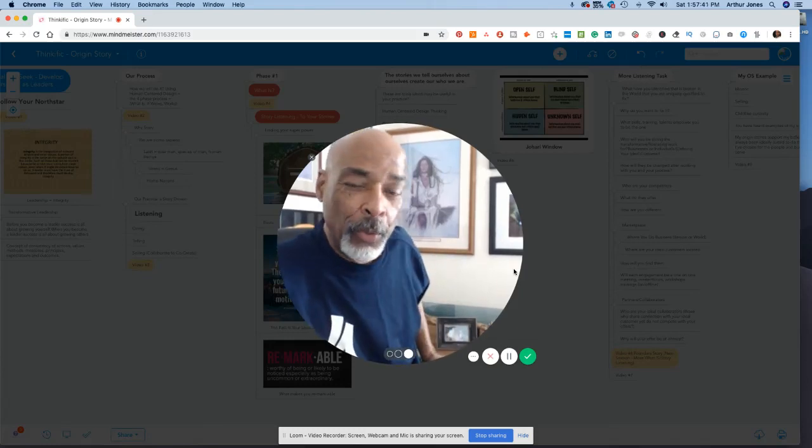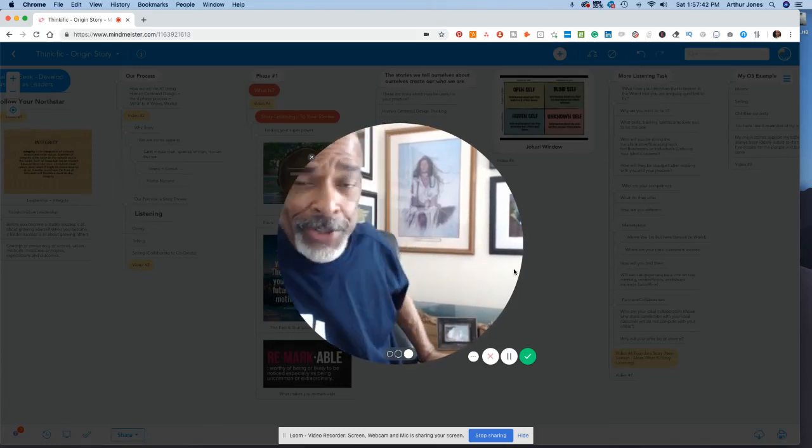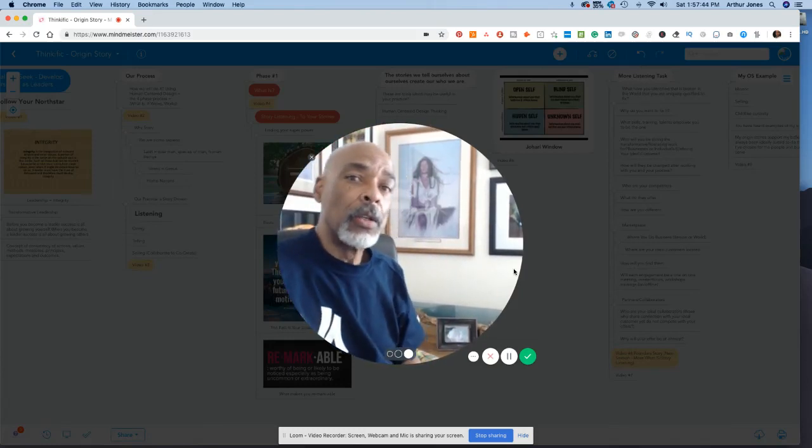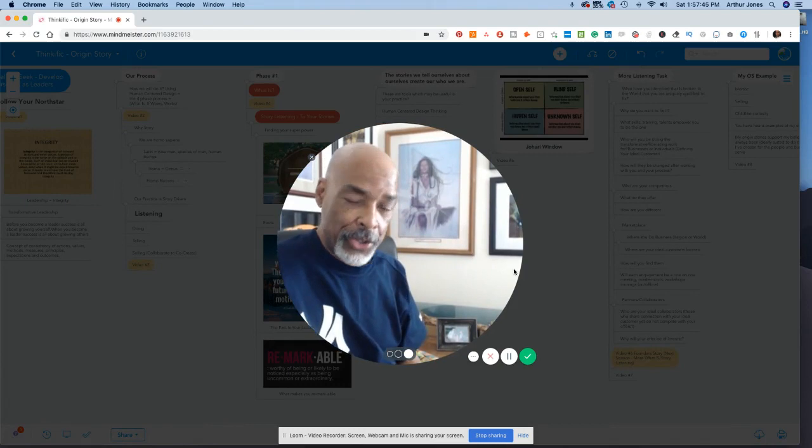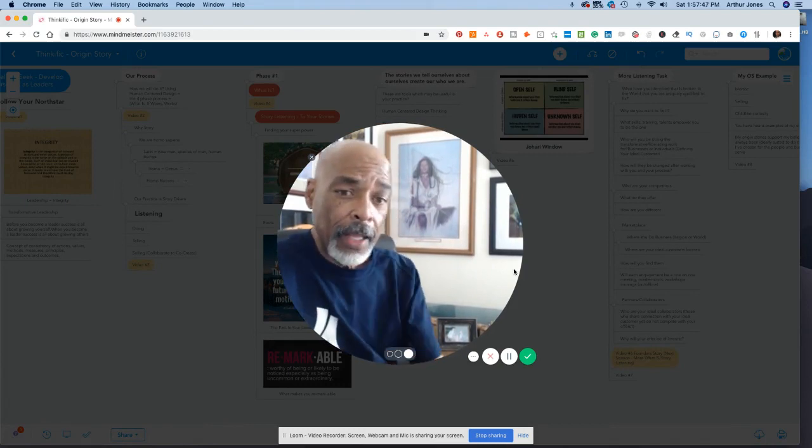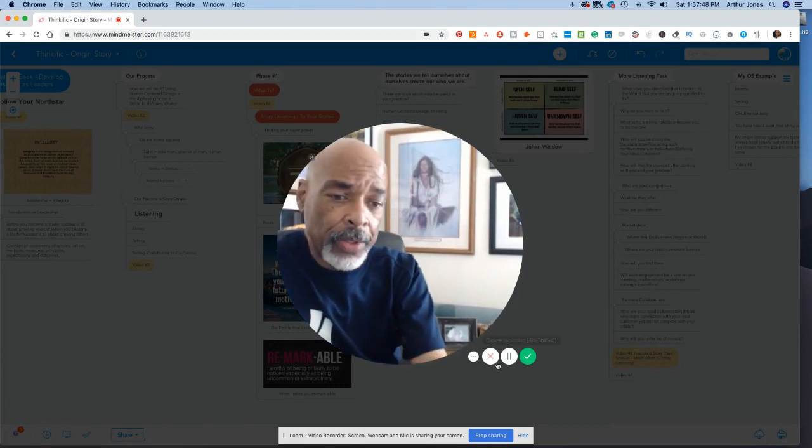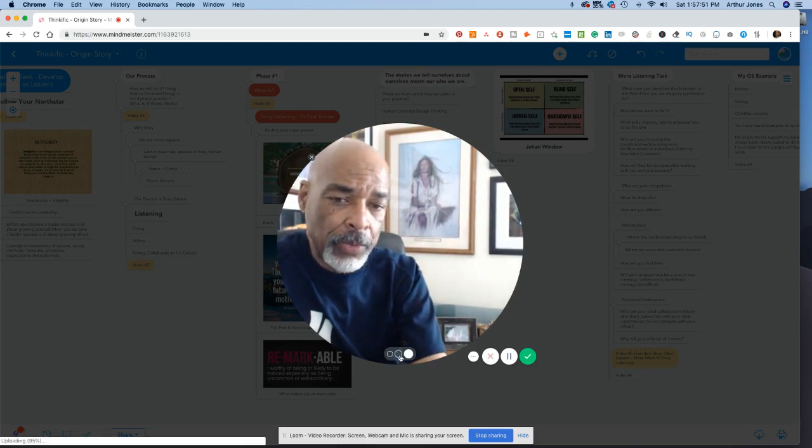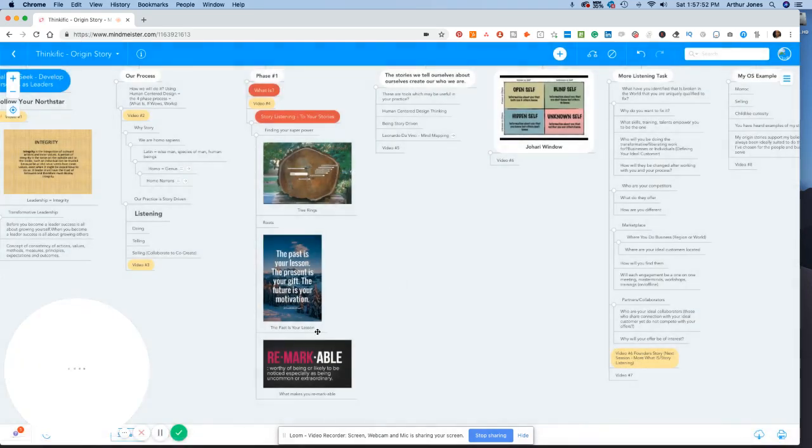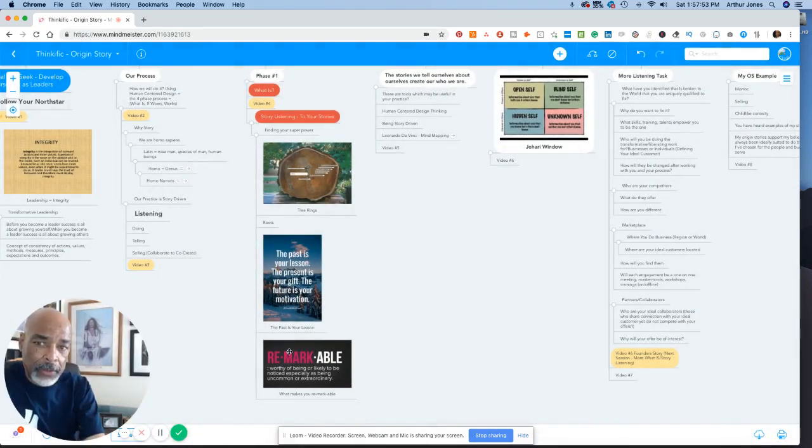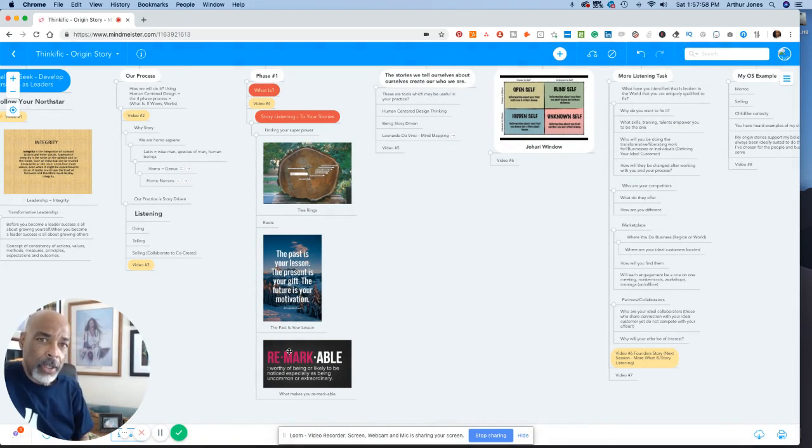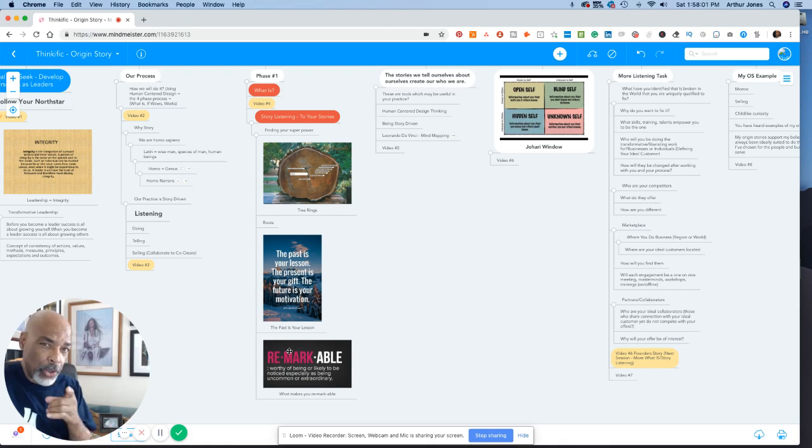Hello and welcome. This is video number four in the Story Lab. We're talking about, let's move this out of the way. We're still talking about story listening, but we're talking about your stories.